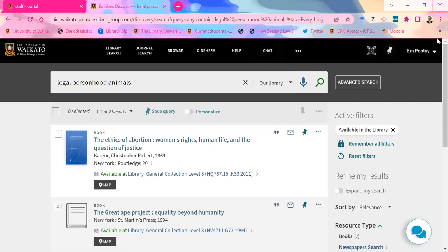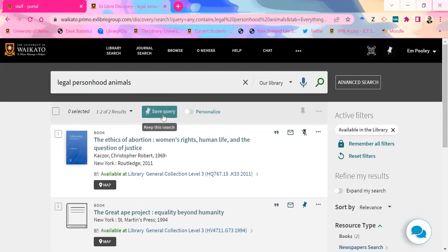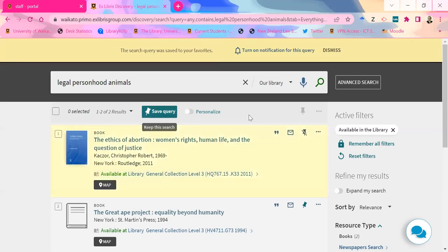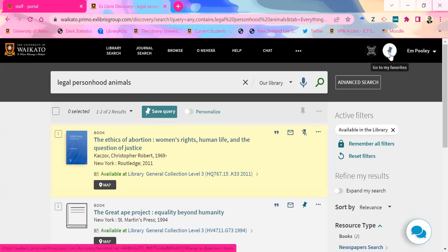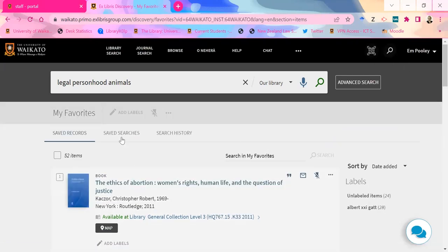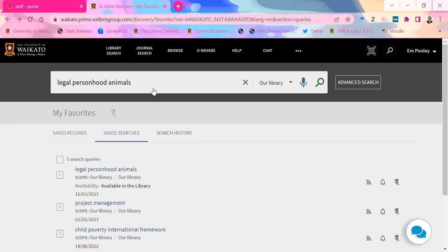You can save particular items or particular searches. You can save a particular item you want to read again by clicking on a little pin next to it, and it goes up to the pinned items. Or you can save a whole search if you want to save this query. You can turn on notifications so that when more results come up through other stuff that matches your query, you'll get an email. To access those items again, click on 'go to my favorites' and you'll see your saved records, saved searches, and your search history.